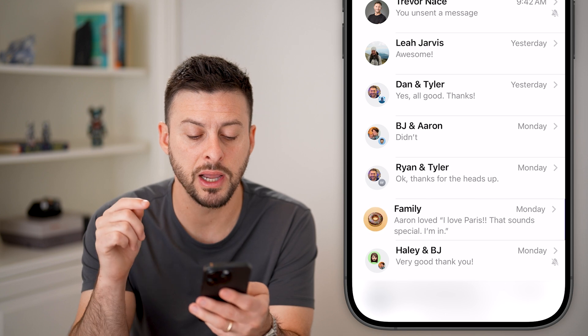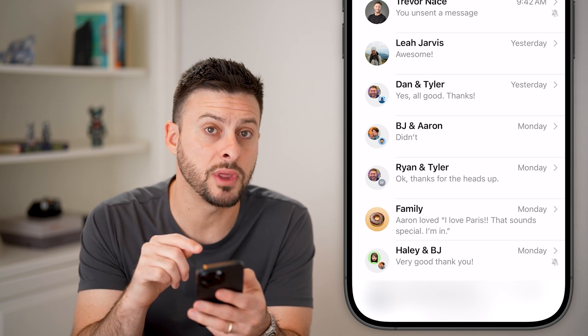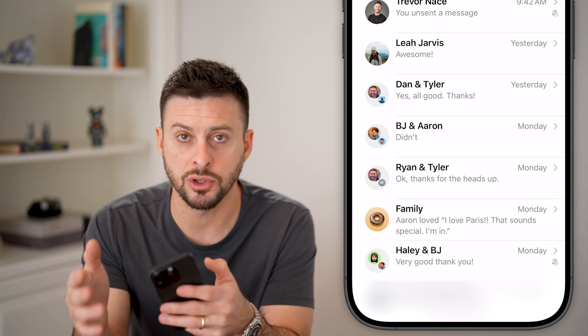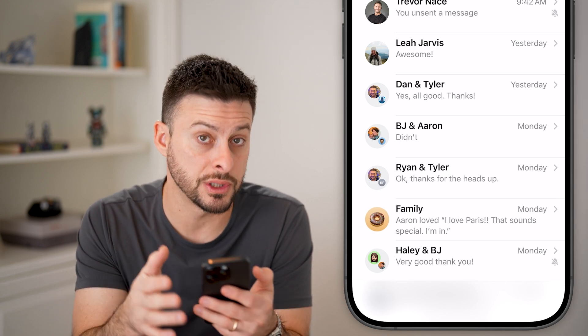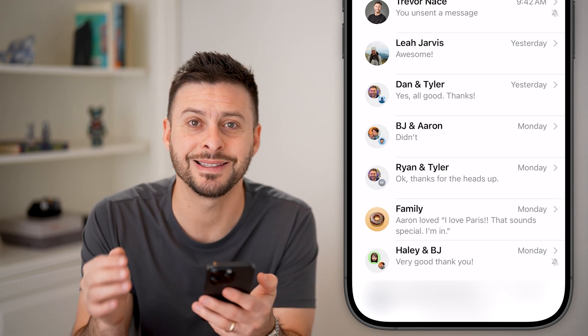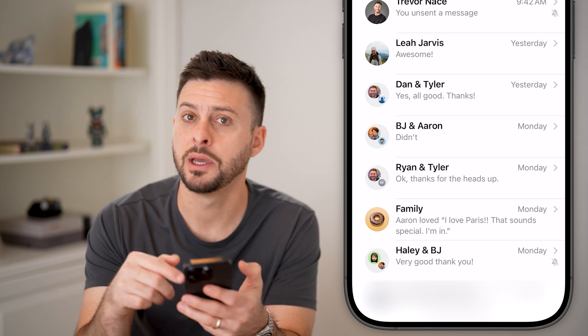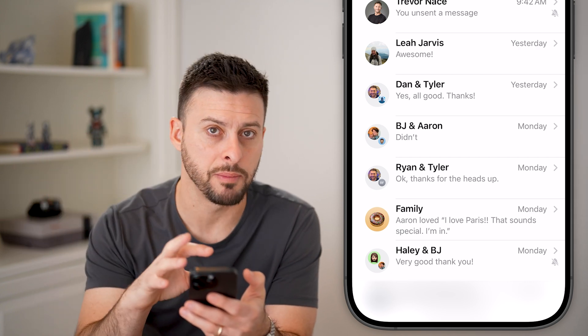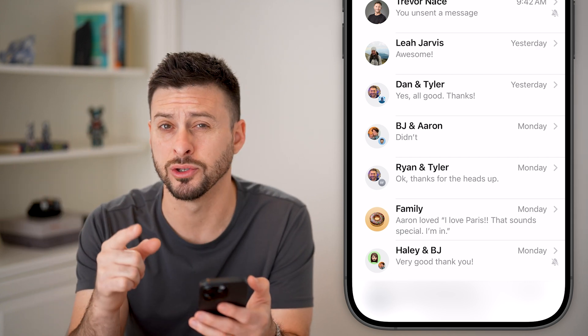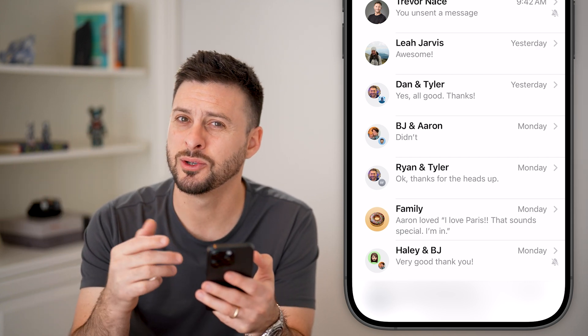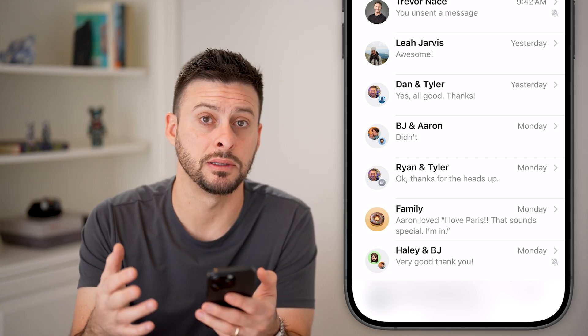However, keep in mind, if you do that and somebody turns around and just continues to text in that group, it'll just pop right back up on your screen. So it's not permanently deleted.